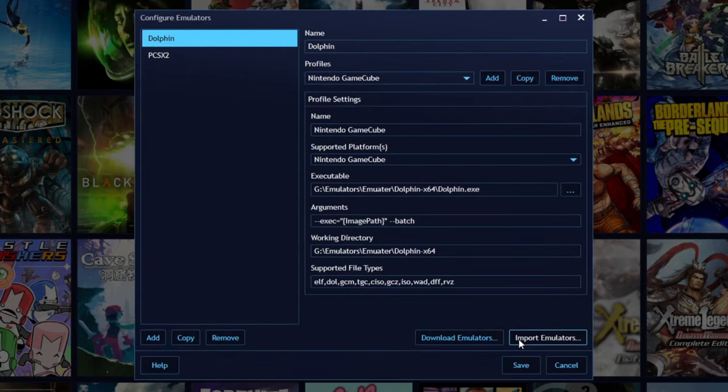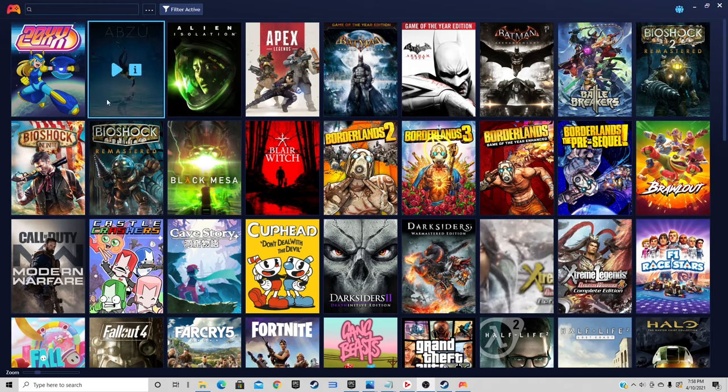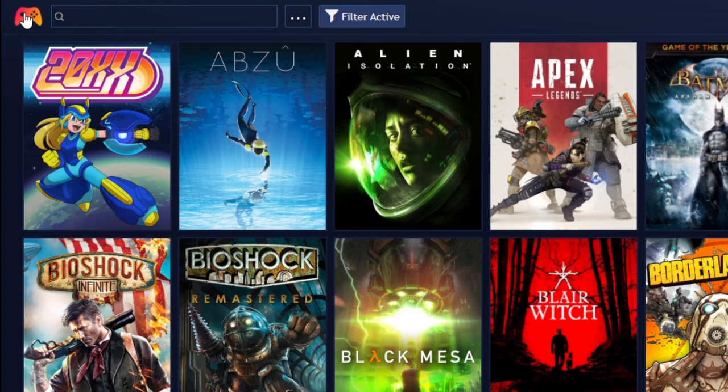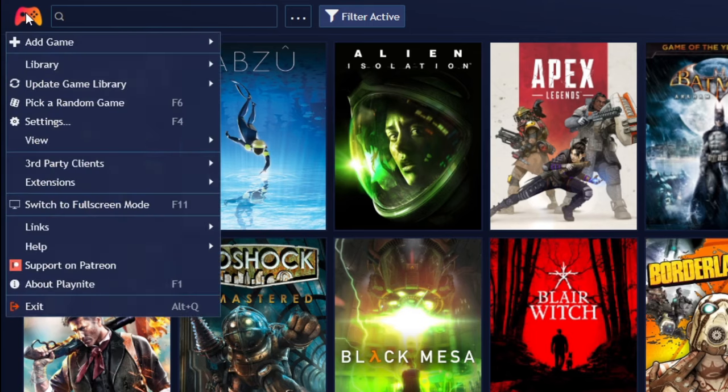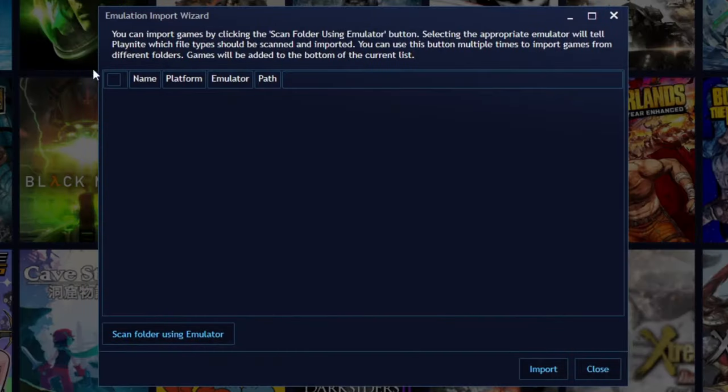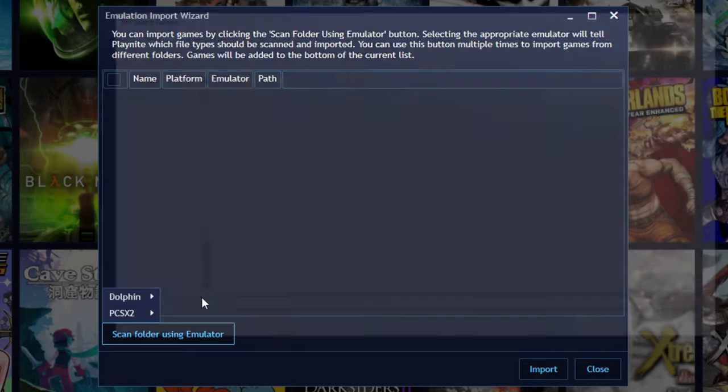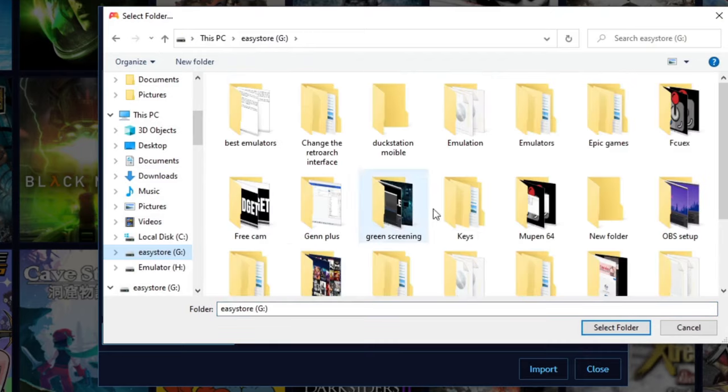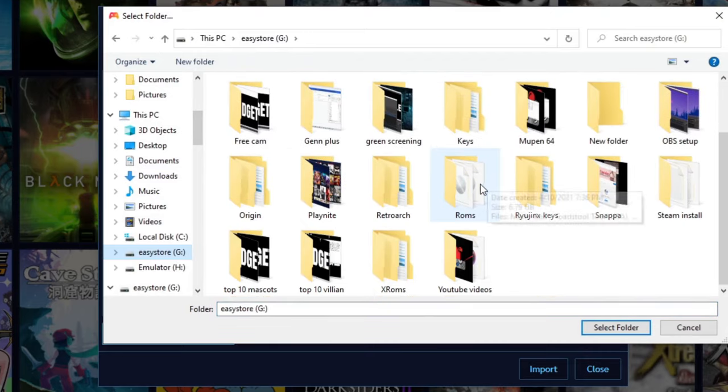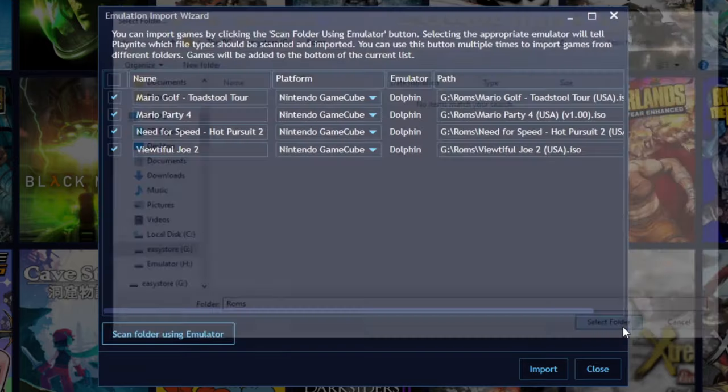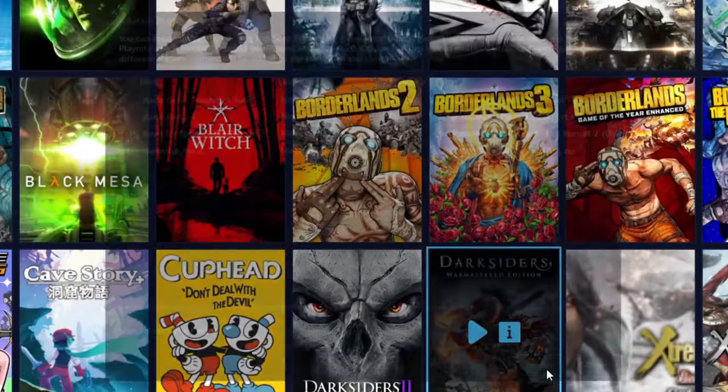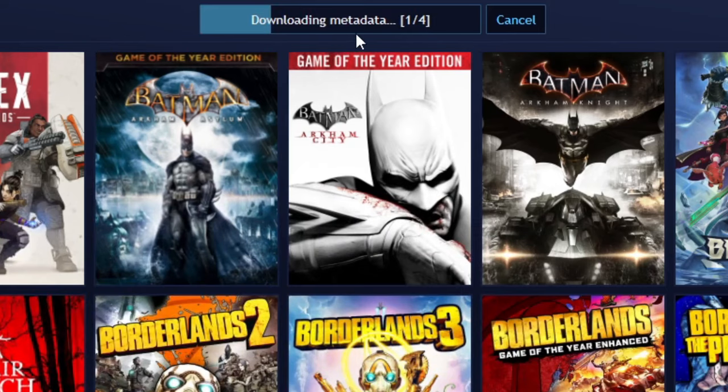To upload your ROMs, you want to go back up to the controller logo, add game, emulated game. You want to go to scan folder using emulator. Choose which emulator you want to upload ROMs for. I'm going to do Dolphin, Nintendo GameCube. Locate wherever your ROMs are on your PC and then select folder. There's my Dolphin games. Go ahead and hit import and you'll see the metadata loading in.